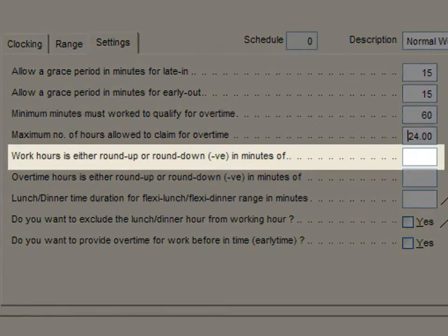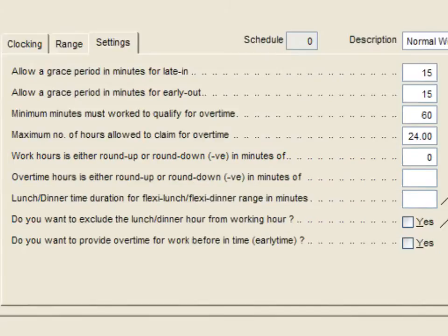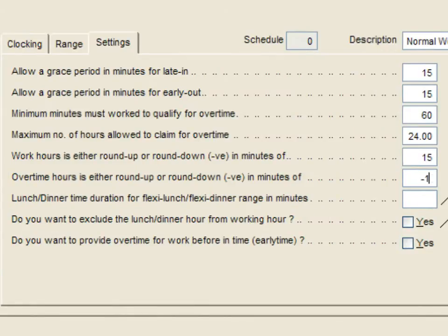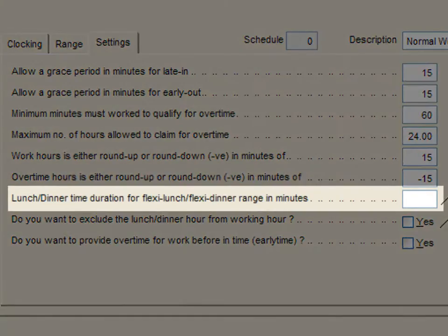The fifth option is to round up or round down total working hours. For example, if you put 15 minutes and your total working hour is 8 hours and 10 minutes, you will automatically be rounded up to 8 hours and 15 minutes. The sixth option is to round up or round down total overtime hours. For example, minus 15 minutes and your total overtime is 4 hours and 10 minutes, you will automatically be rounded down to 4 hours.